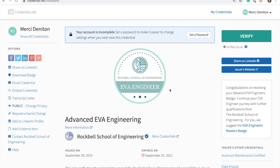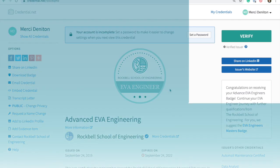This is called the credential view and this is where the badge is hosted on Accredible's network. Here, recipients have a number of options for managing and utilizing their new digital badge.